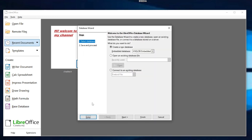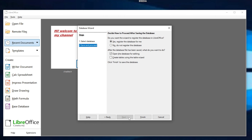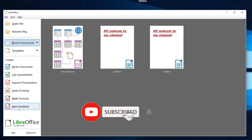If you think this tutorial is helpful, then please give me a thumbs up or subscribe for more videos like this. Thanks, guys!